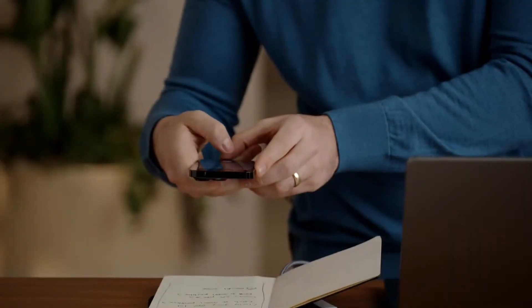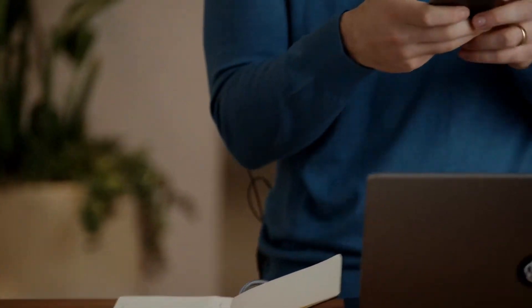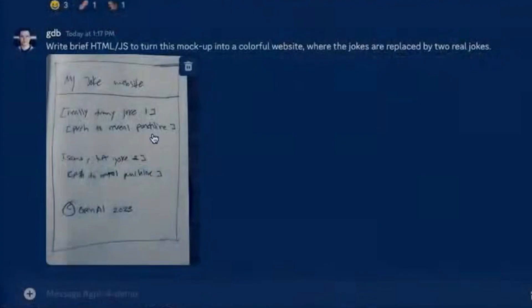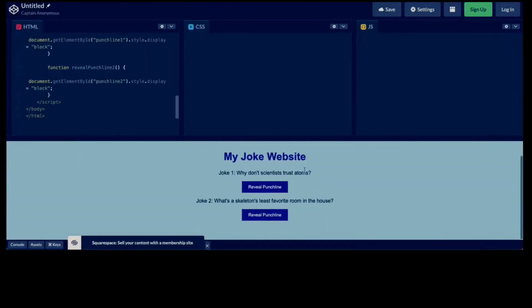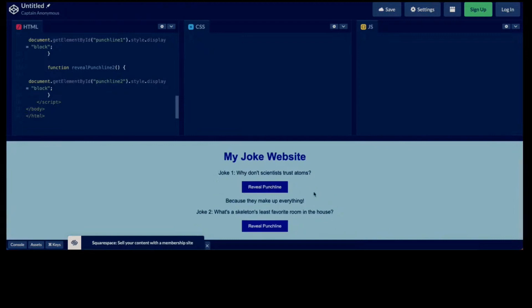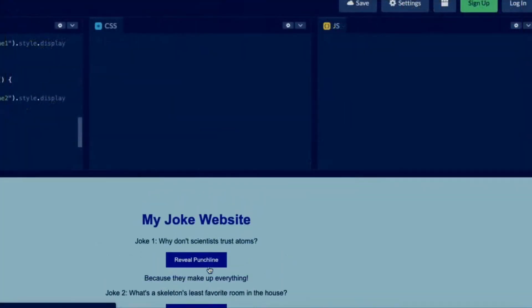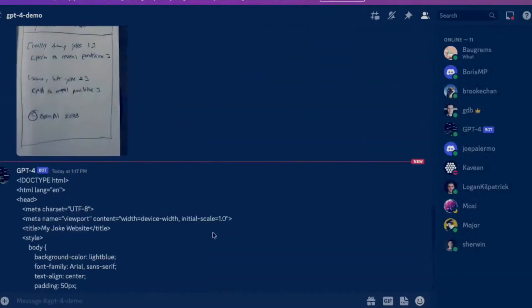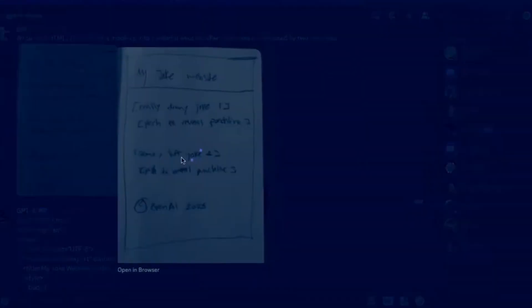The team gave GPT-4 a very rough, hand-drawn layout of a web page and asked it to convert it into a working web page with interactive buttons. And to everyone's amazement, GPT-4 was able to generate HTML, JavaScript, and all the necessary code to create a fully functional web page. This is a truly impressive feat that demonstrates just how versatile and adaptable GPT-4 can be.